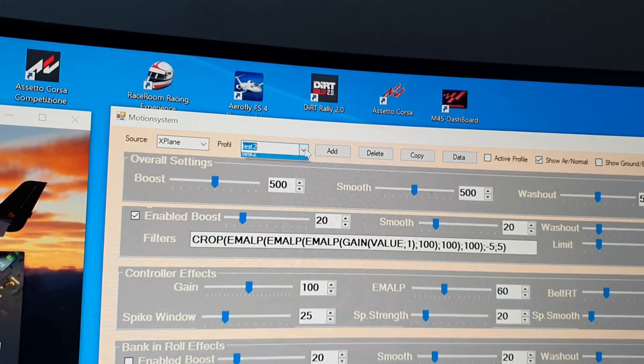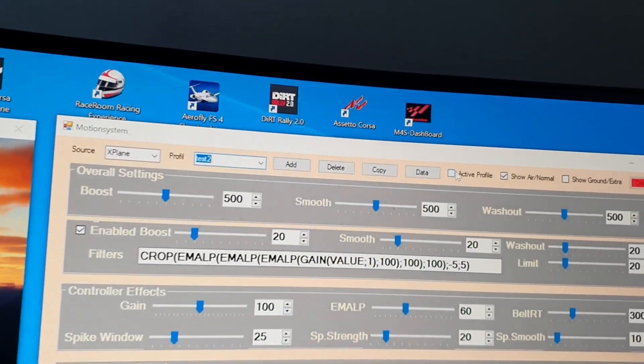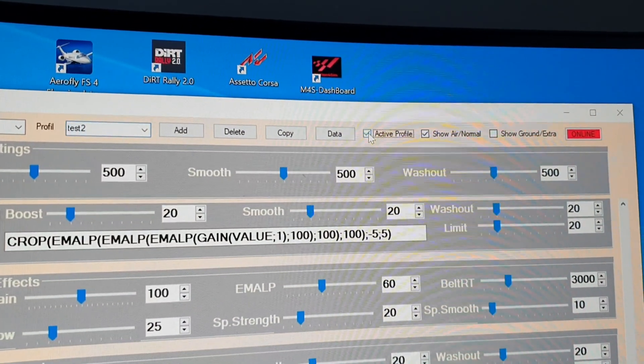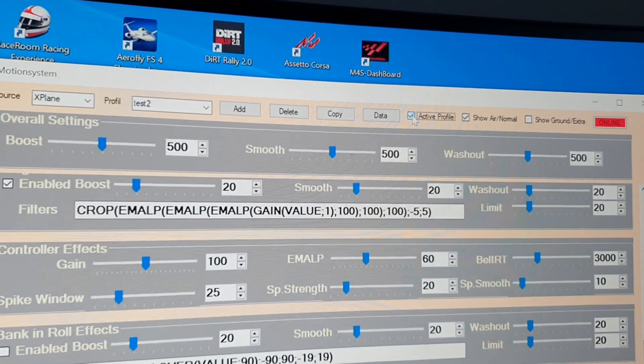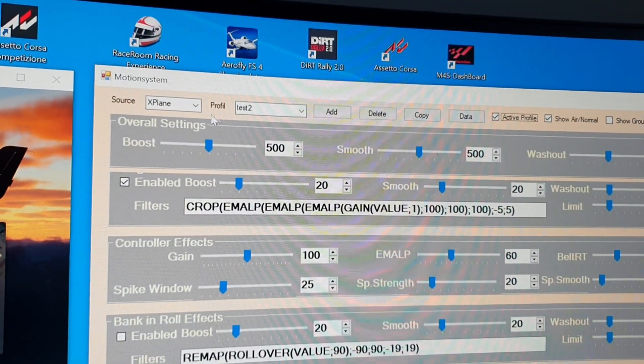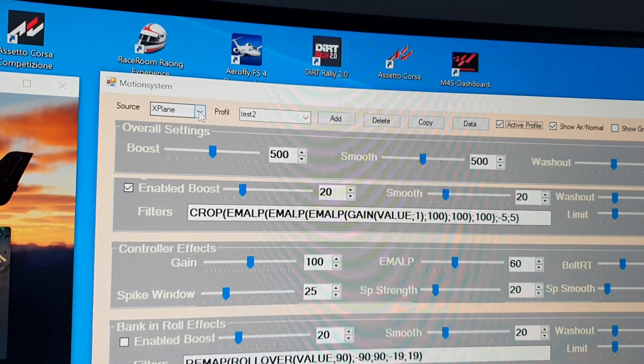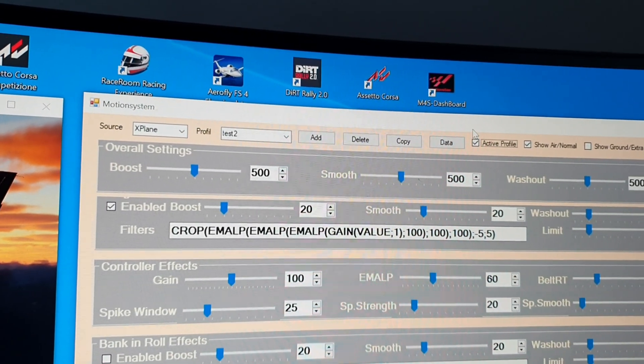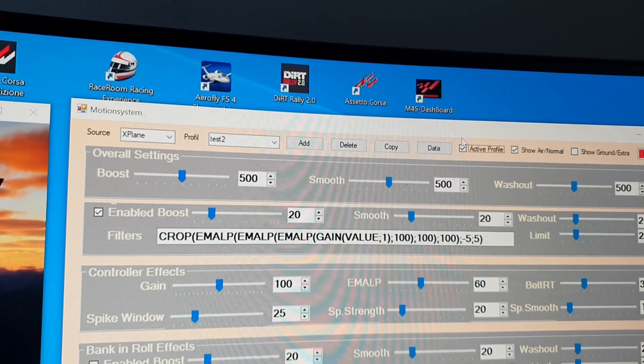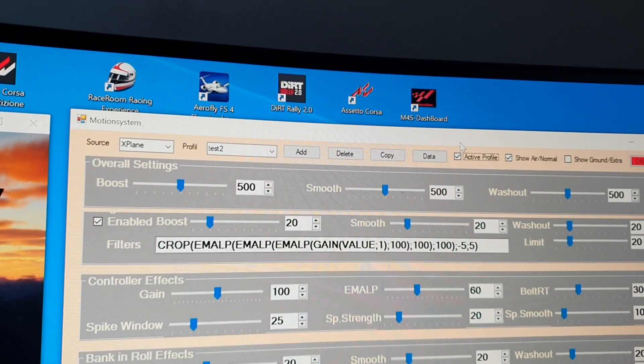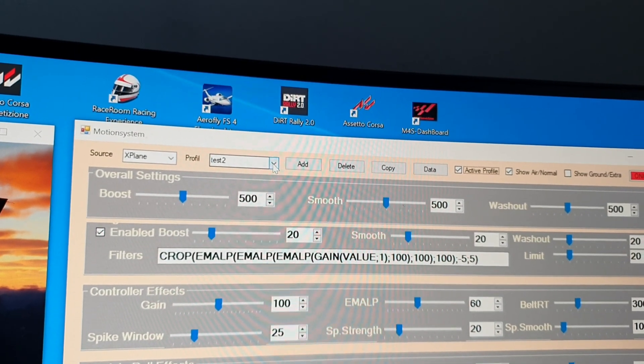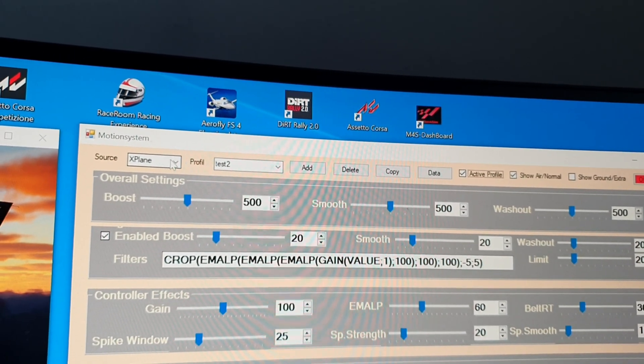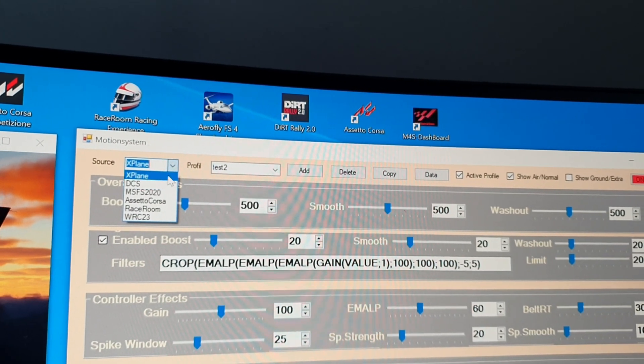This active profile will be loaded if the system connects to a game. For all the flight simming games, you have, like you know from Movo, an air and ground profile.